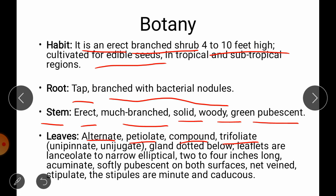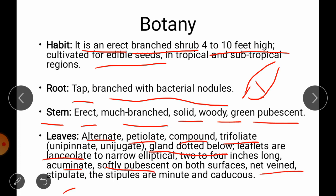The leaves are alternate, petiolate, compound, trifoliate, and gland-dotted below. Leaflets are lanceolate — meaning they are narrow at both sides and widest at the center — to narrow elliptical, 2 to 4 inches long, acuminate, softly pubescent on both surfaces, and net-veined with stipules.